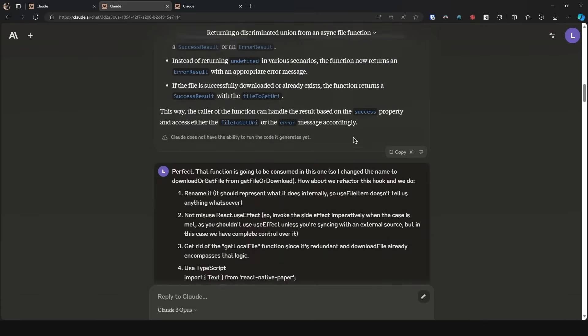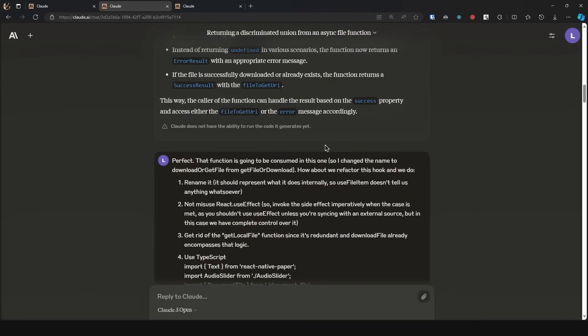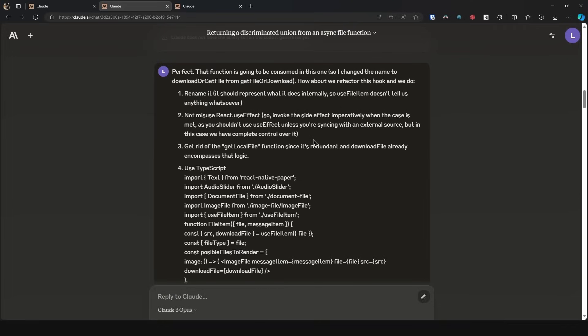Now let's move on to the second section just to make sure that it retains memory, so context. Here we say perfect, that function is going to be consumed in this one. So I changed the name to download or get a file from get a file or download. How about we refactor this hook?